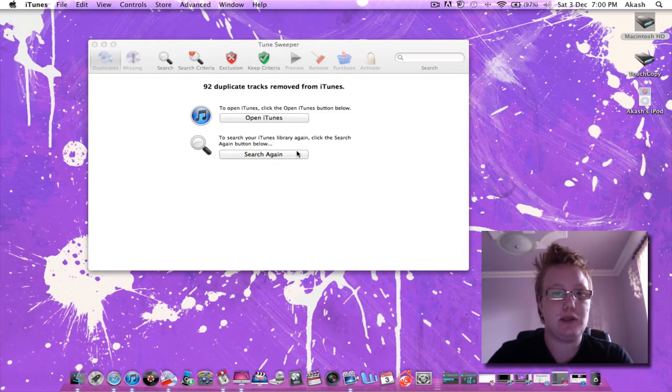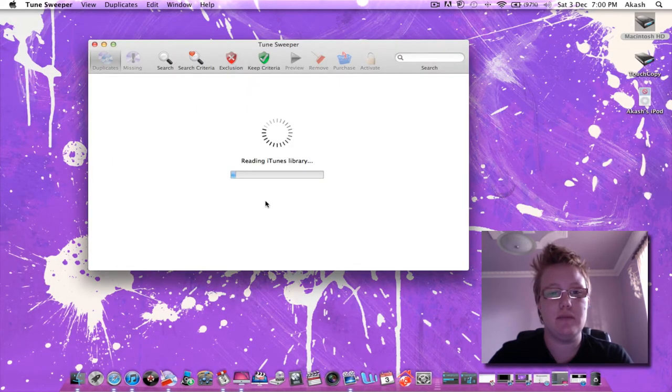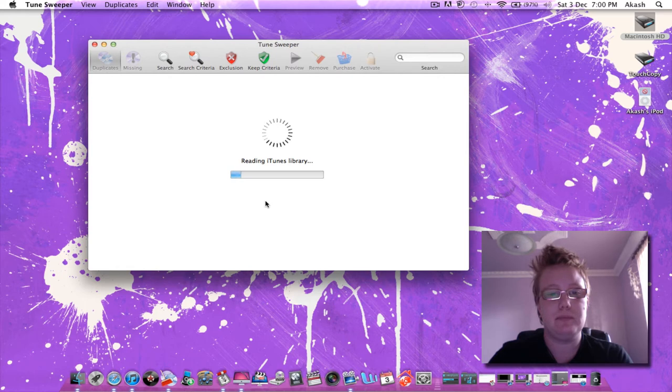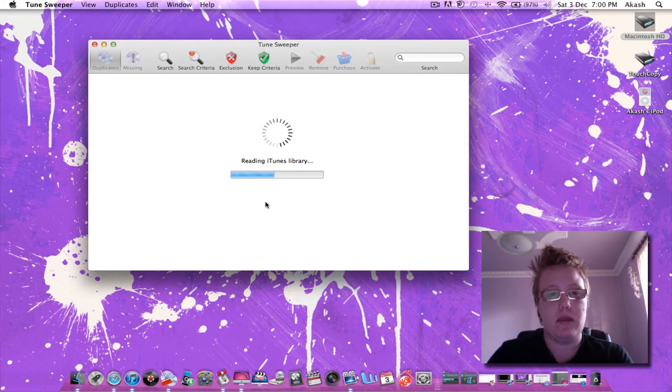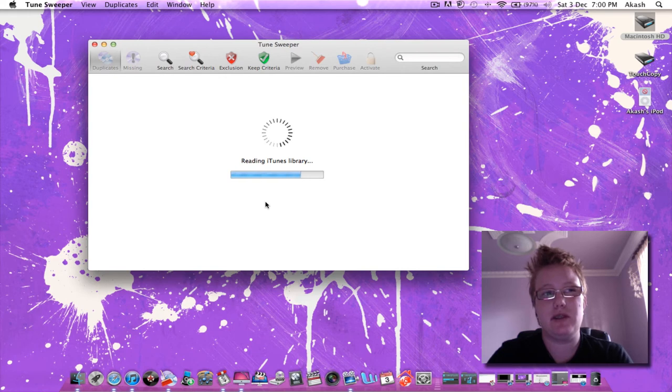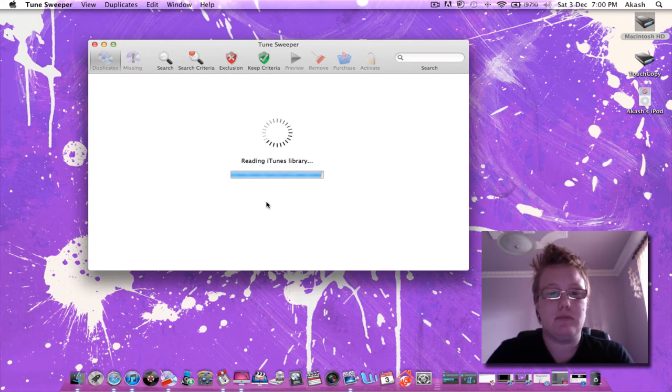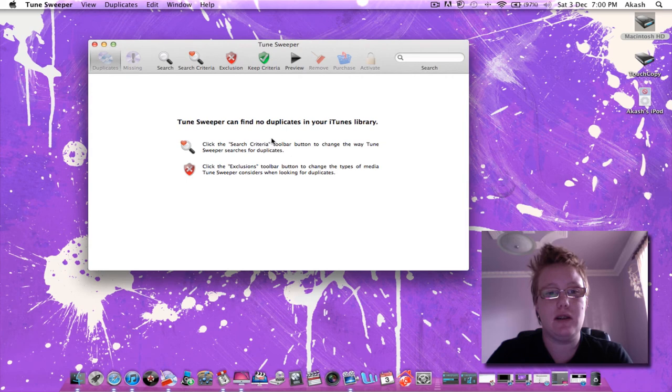And just to be sure that we got them all we'll search it again. You can get this program as a free trial download. I'm sure there's serial numbers out there somewhere, but I bought the program just because I couldn't find any of the serial numbers. So yeah and there you go, there's no duplicates in my iTunes library.